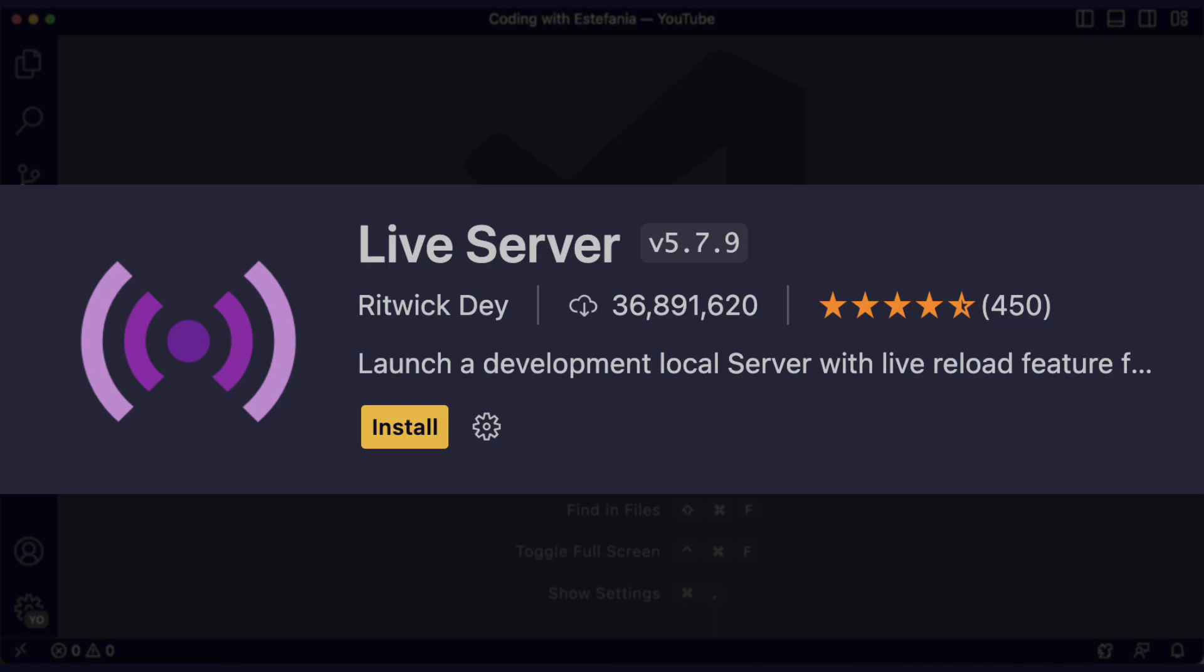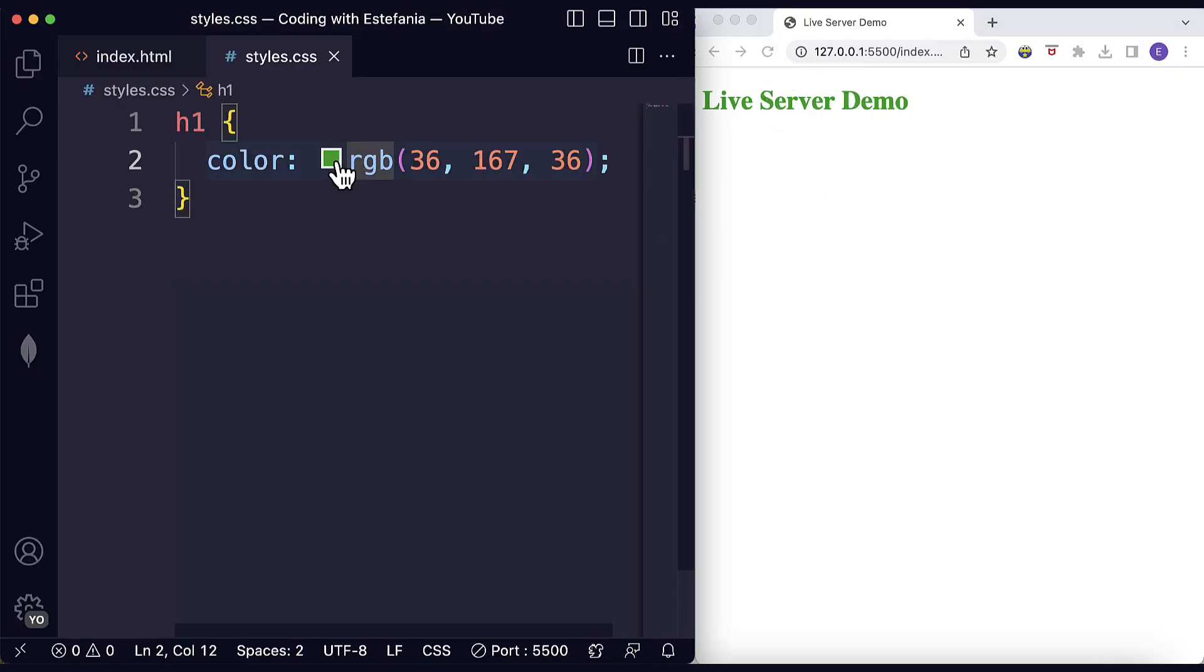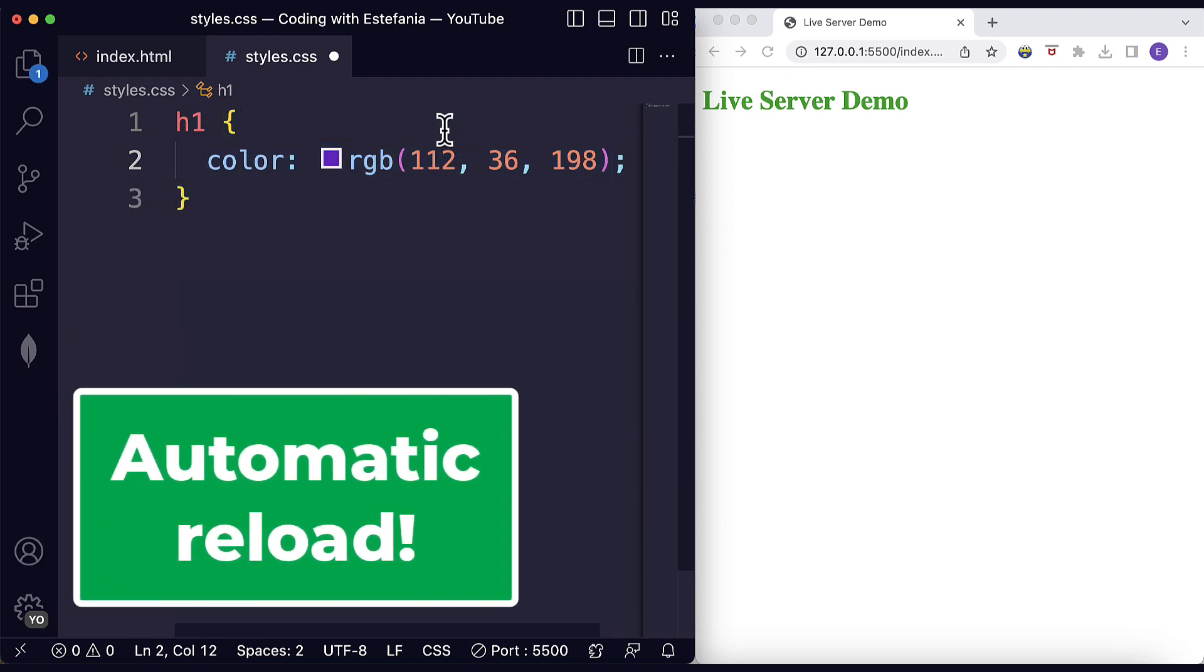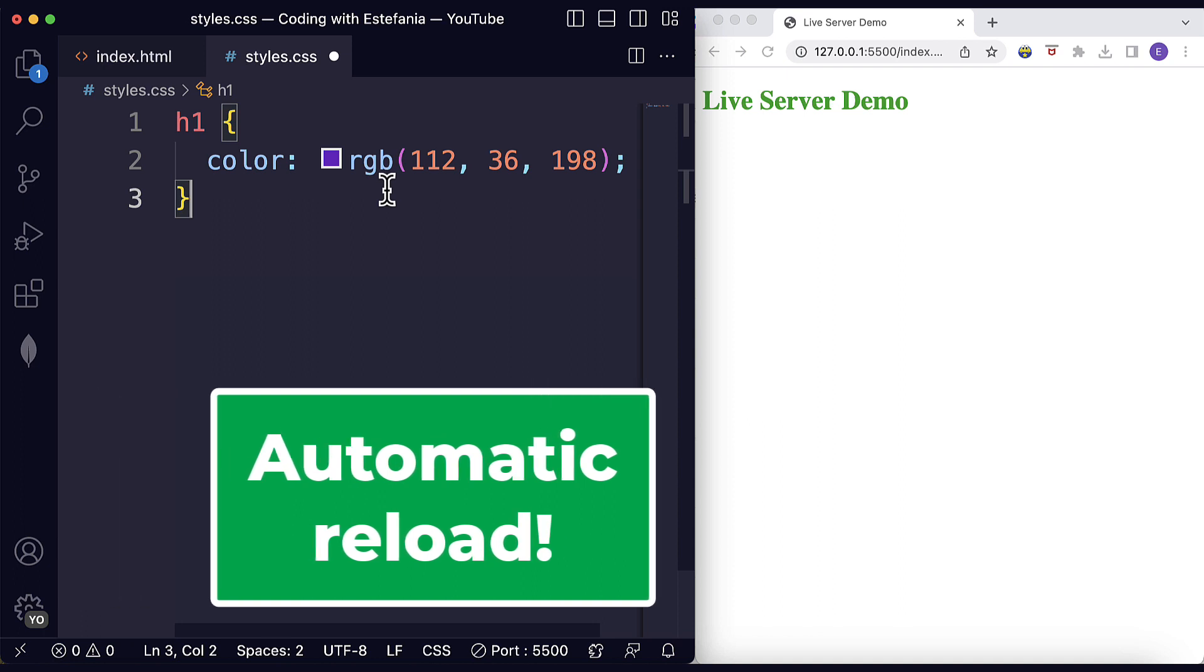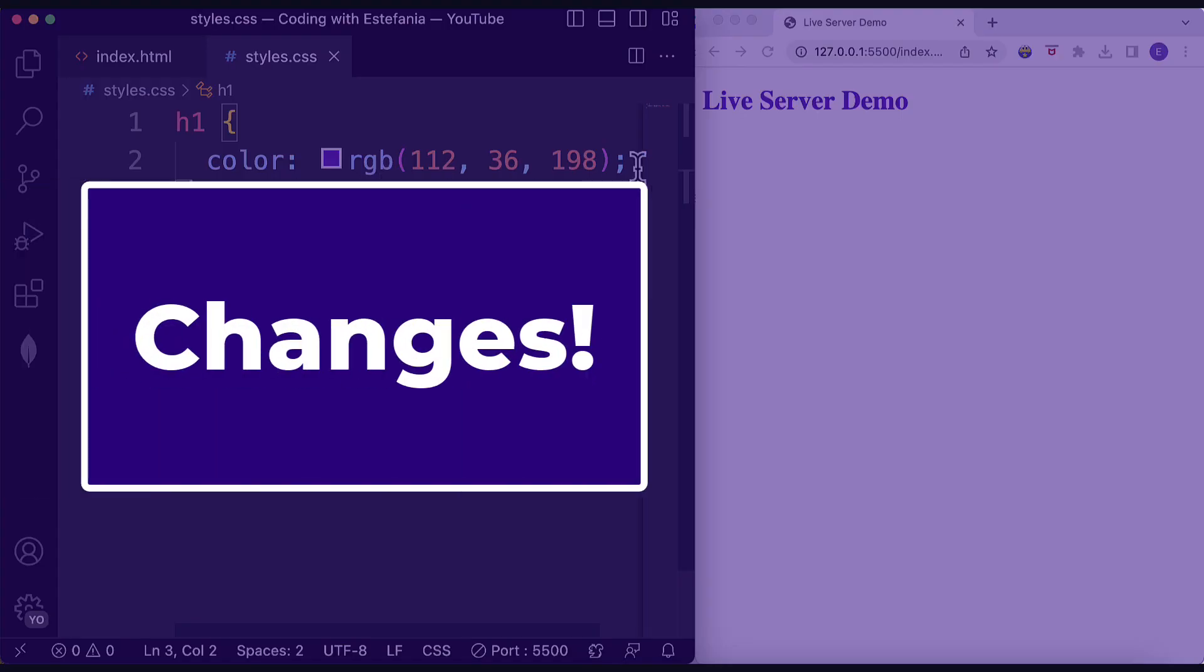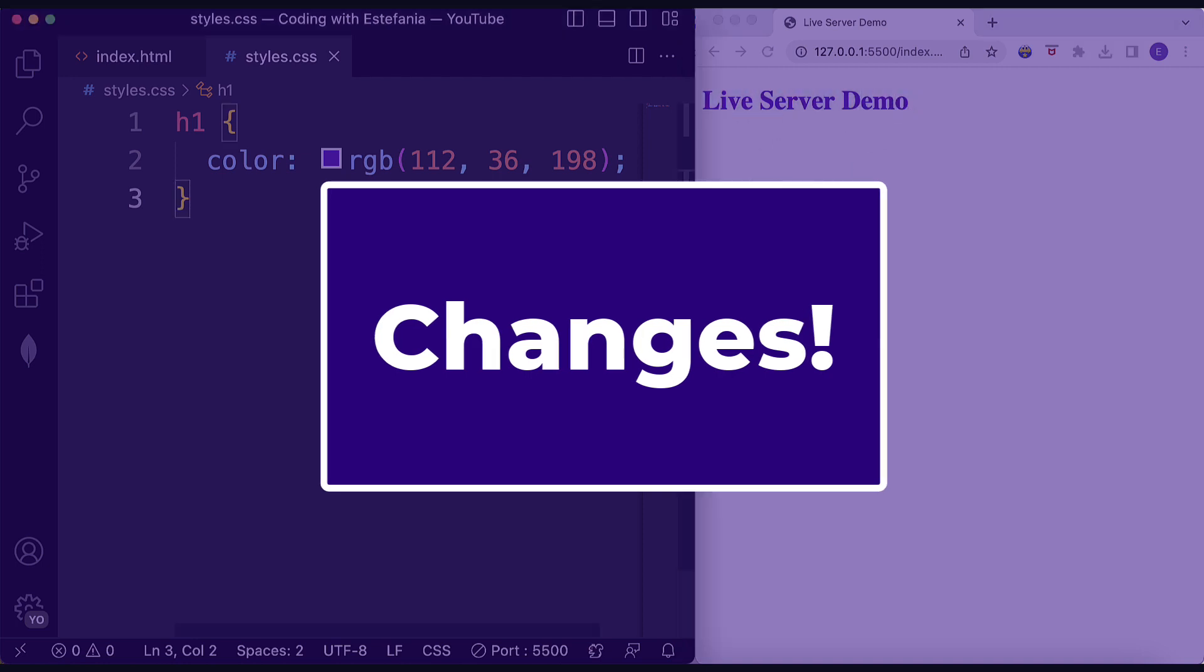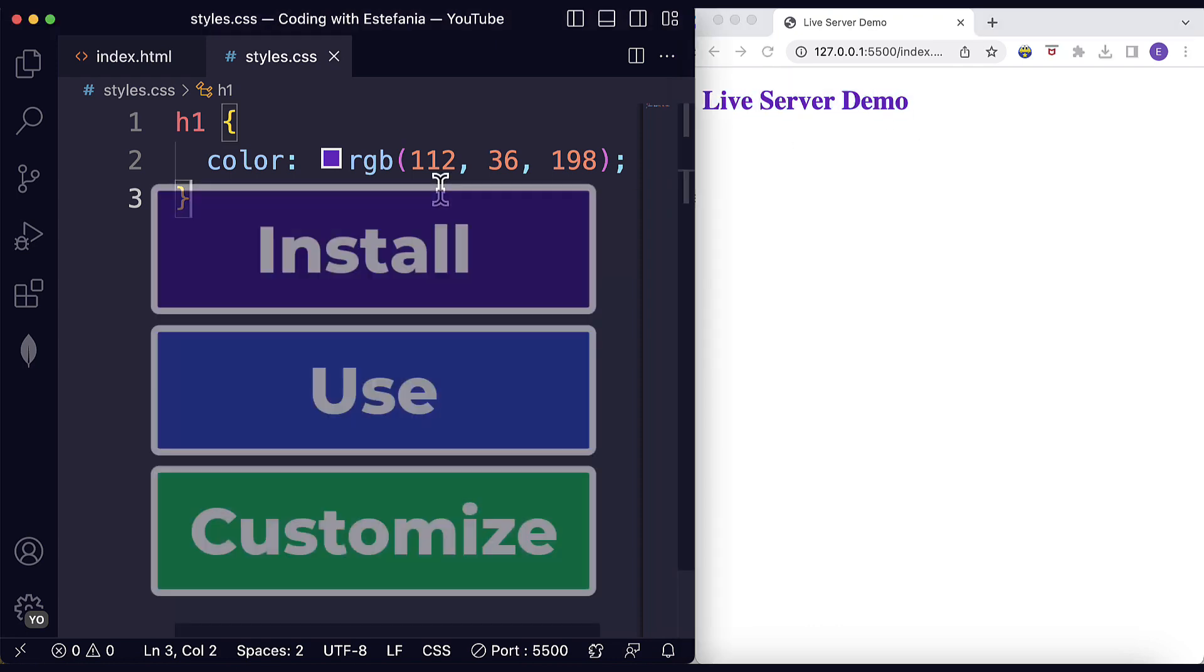With Live Server you can preview your websites and web applications in a live browser window without having to manually refresh the page each time you make a change to your code. When you make changes to your code in any of the files, Live Server detects those changes and automatically reloads the page in the browser. This can save you a lot of time. No more clicking on the reload button.